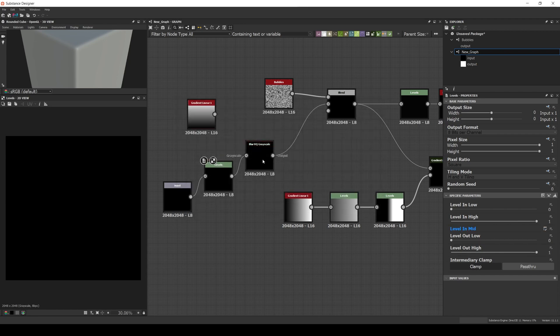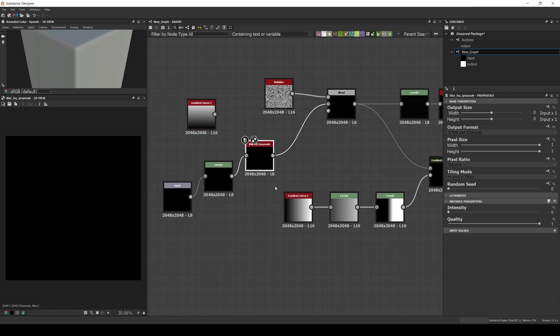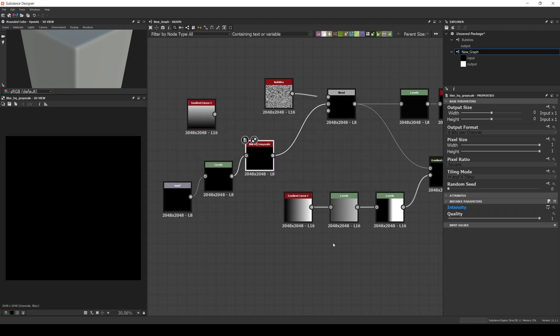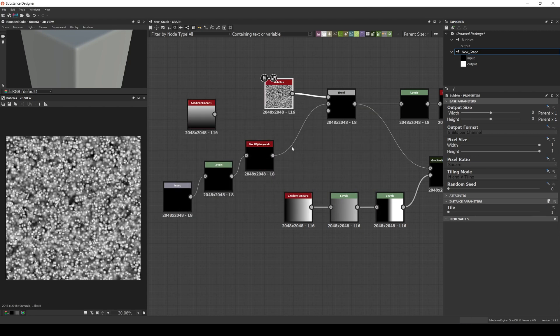In the blur, the intensity, and call it input blur. In the noise, let's expose the tile and call it bubble tile.